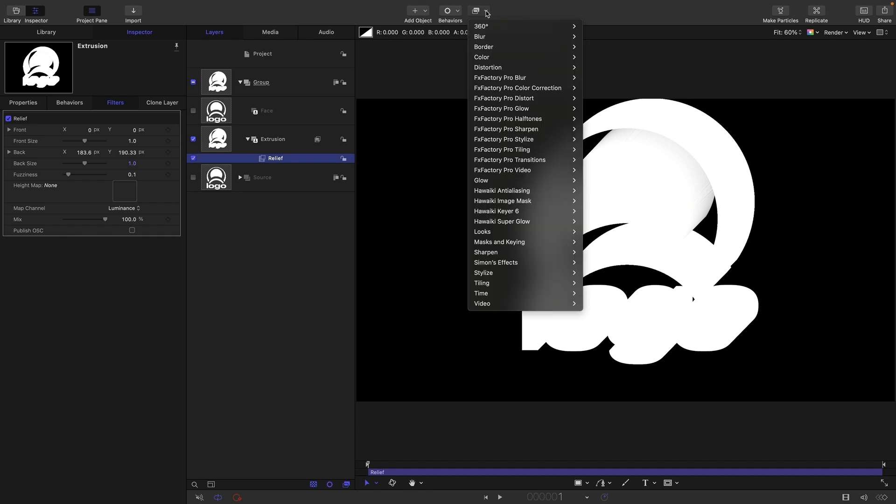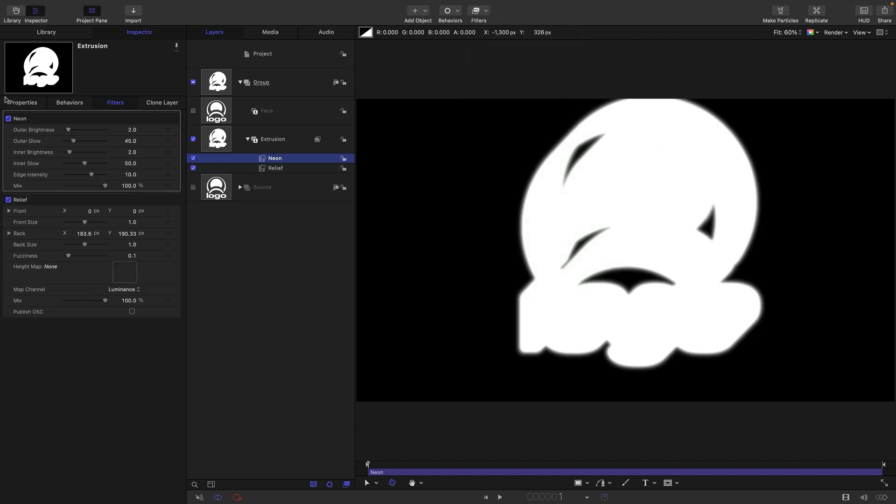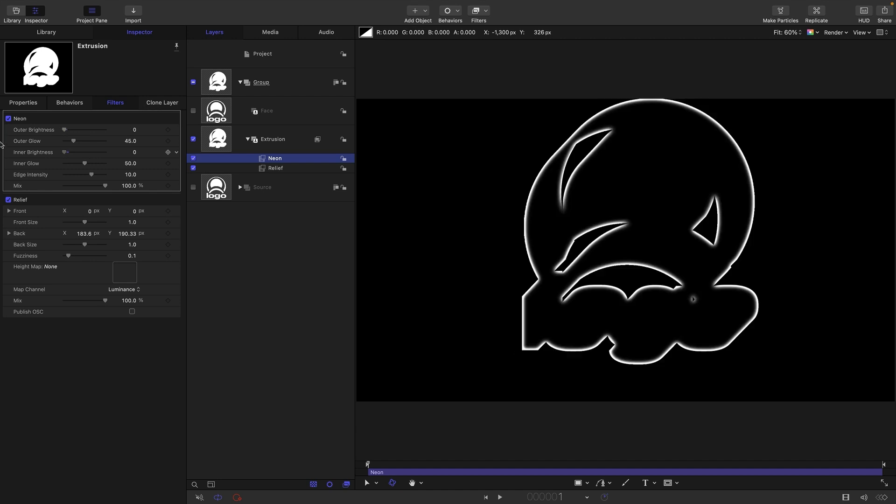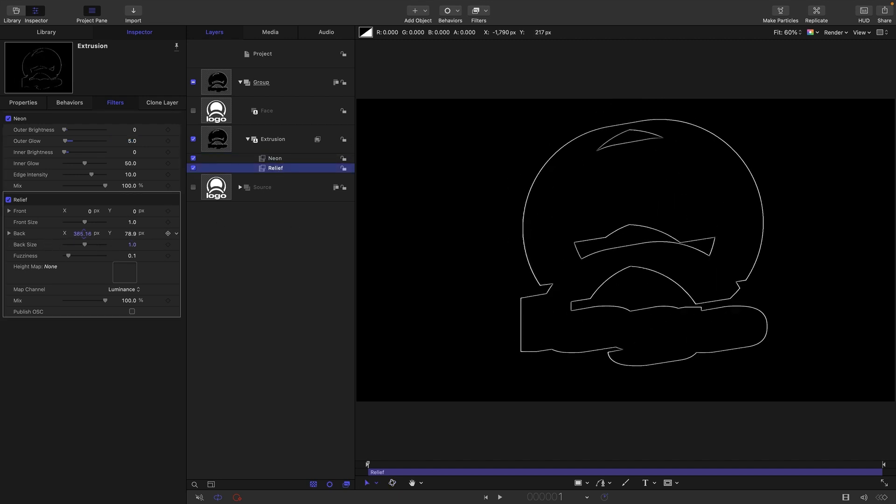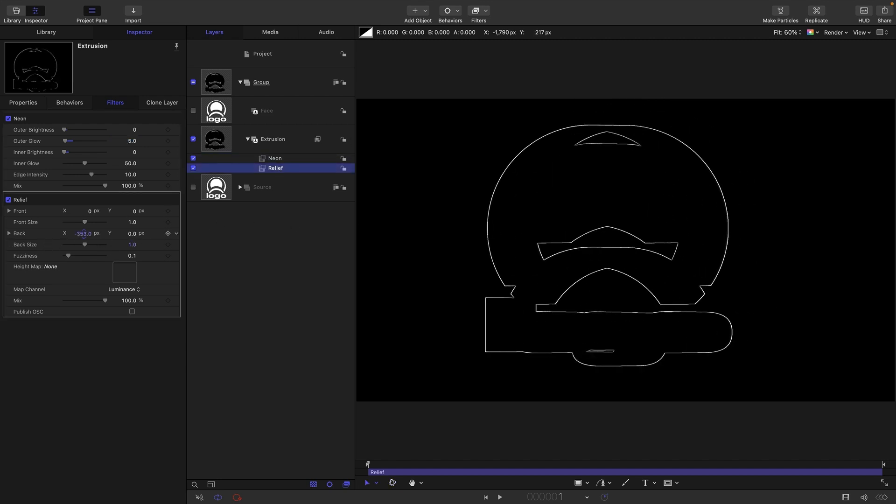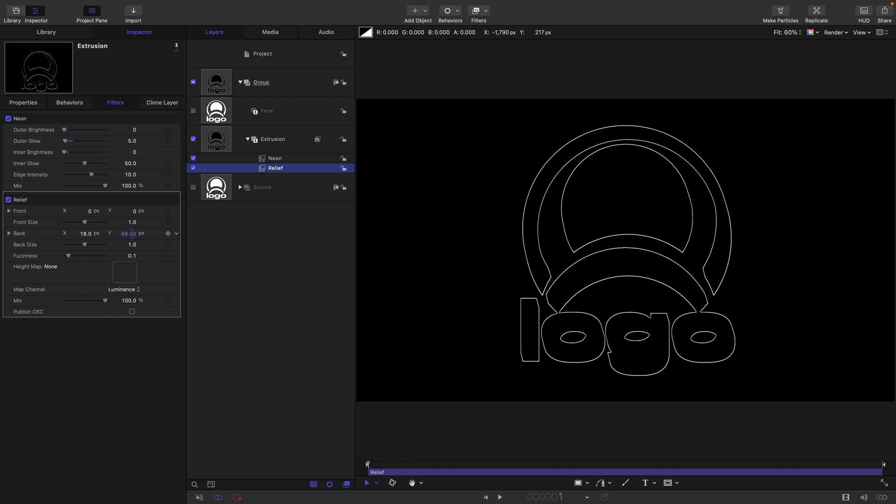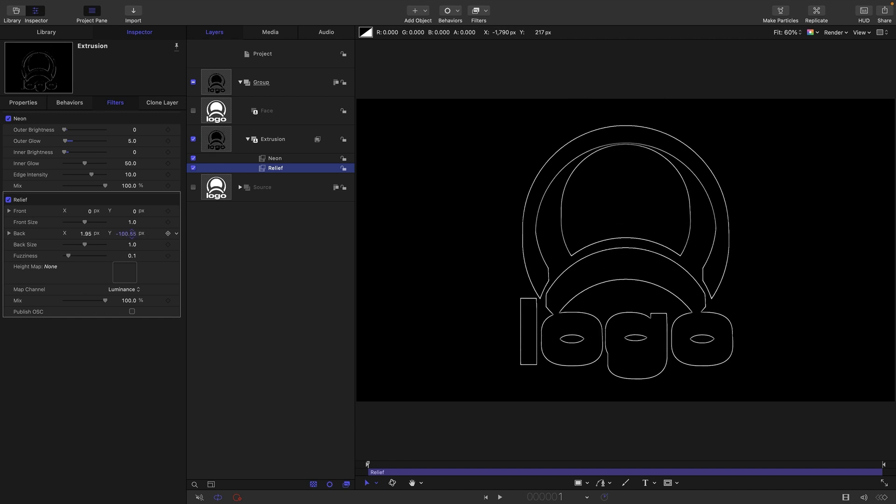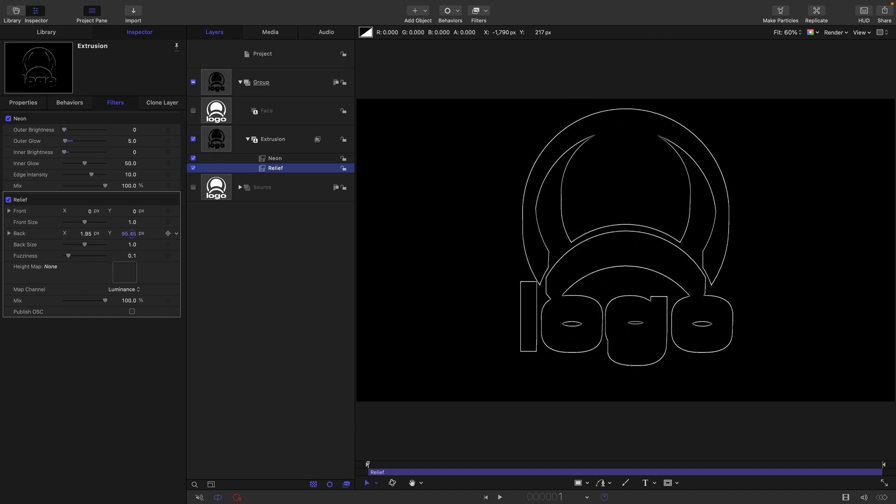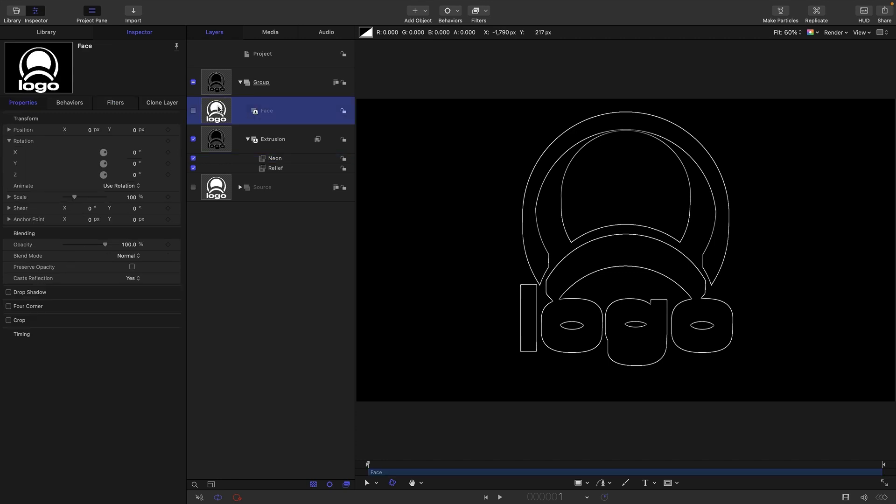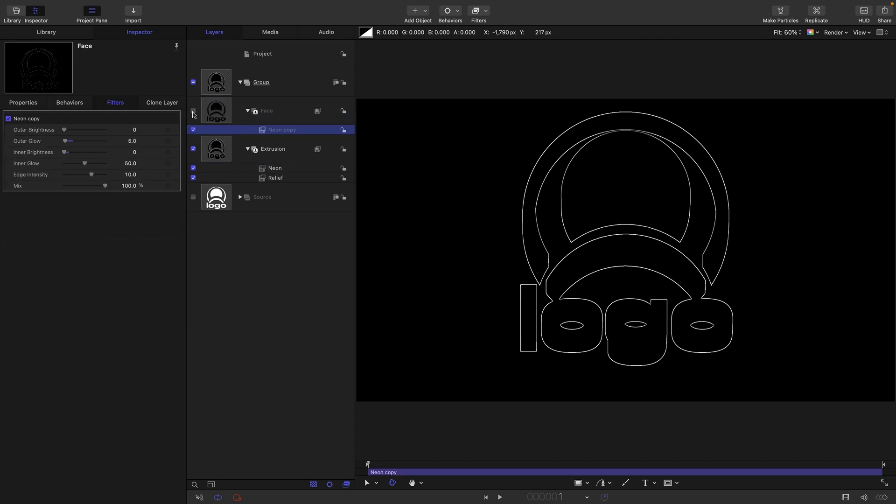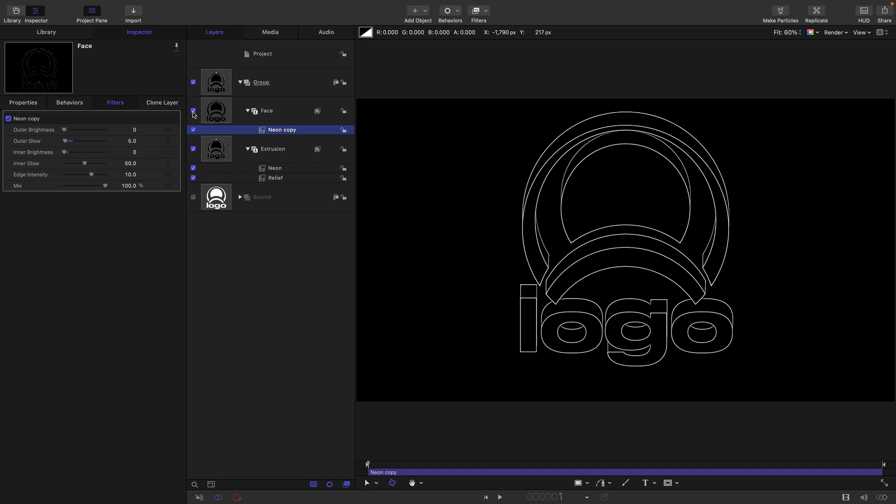So to do that I'm going to use glow and neon. I'm going to turn down the outer brightness and the inner brightness and I'm going to set that outer glow to five. So now we've got an outline for our relief and you can see that if we move the back like that we can position the extrusion. What I'm also going to do is I'm going to copy this neon onto my face. So command C, command V, just turn the face back on again. And you can see now we've got the front of our logo and our text.